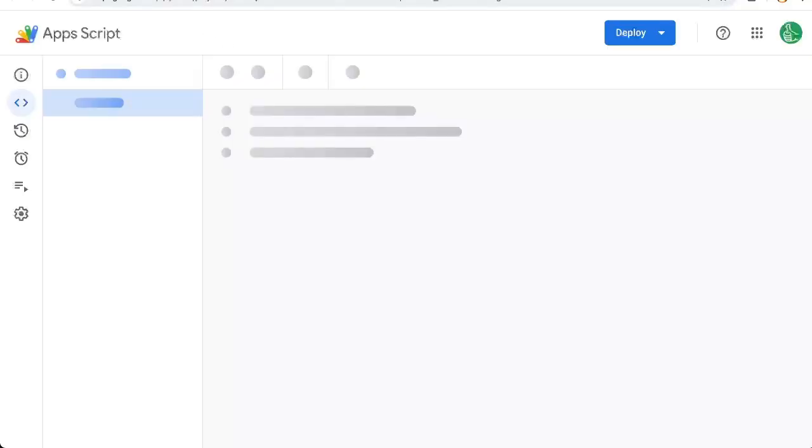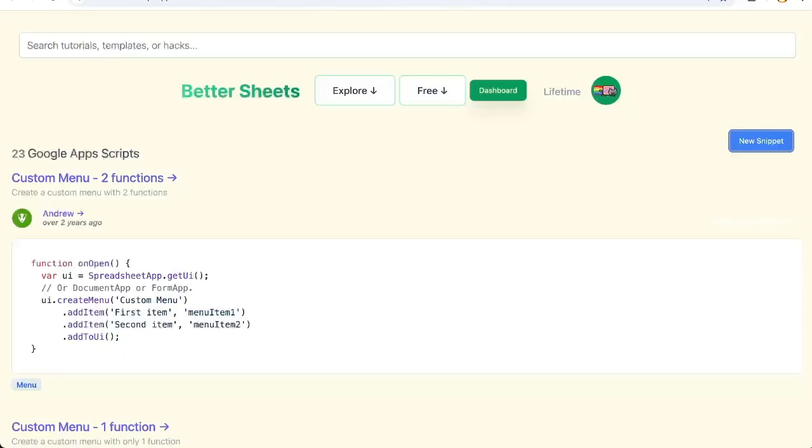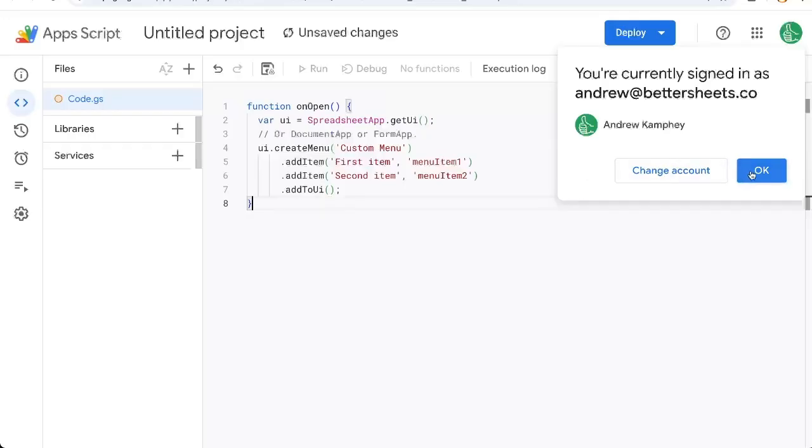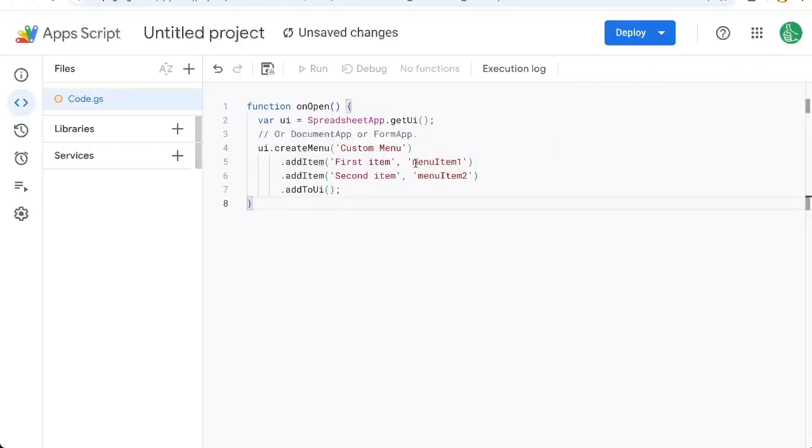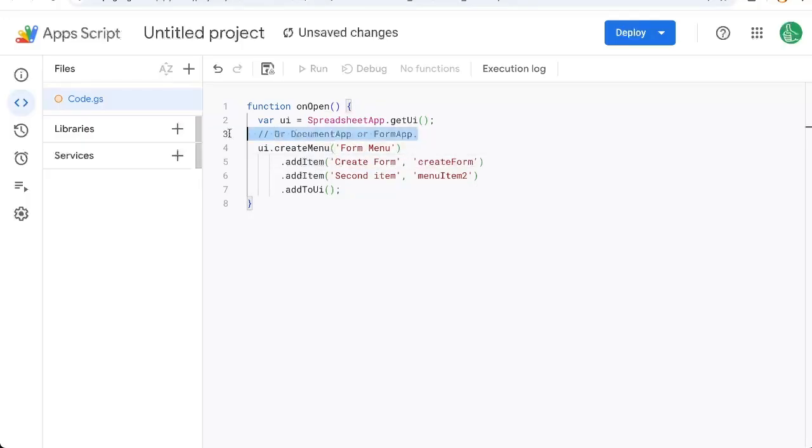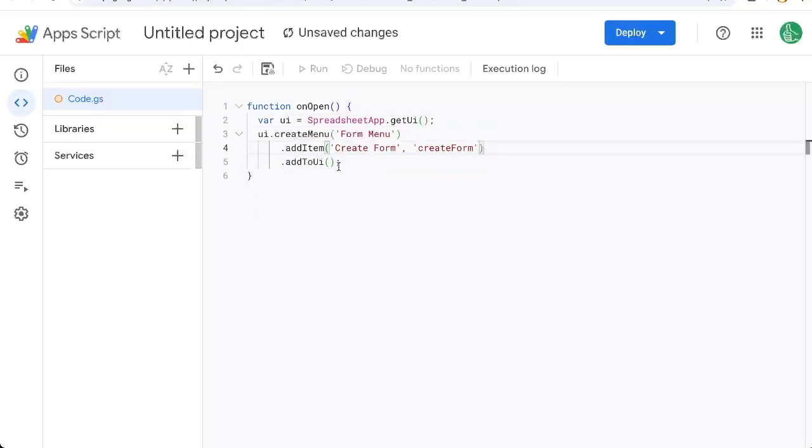So let's go to extensions, app script and start building this out. The very first thing I want to do is create a menu up here. So I'm going to go to bettersheets.co/snippets and get this code here. This is just an on open code and I'm going to paste it here. All I want to do is call this create form and I'm going to create one item called create form. I'm going to call this form menu. I can even delete this line and this second item I can delete as well. So we just have one item.